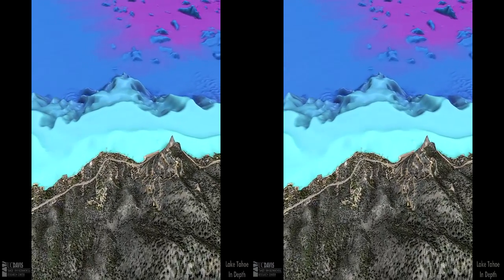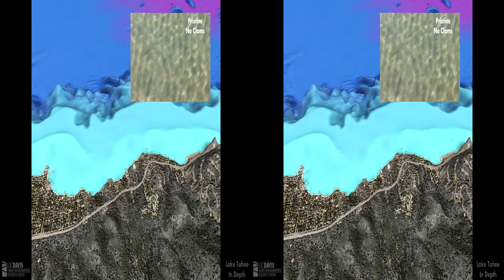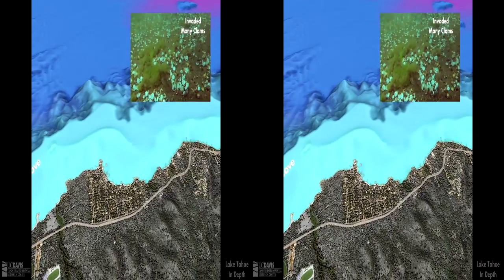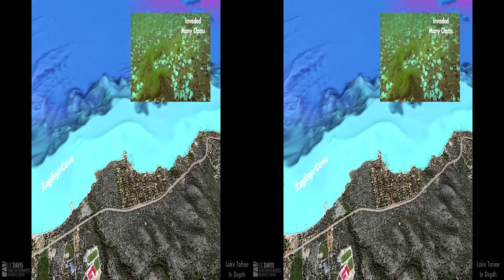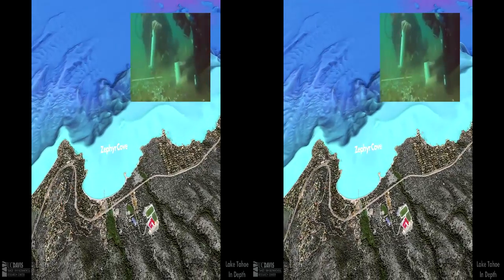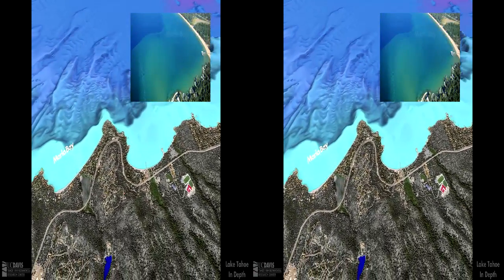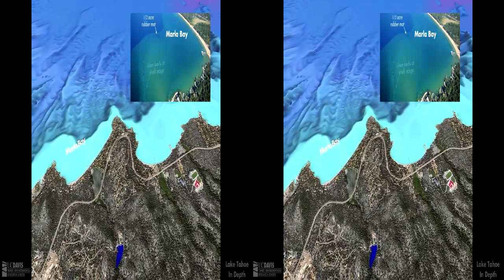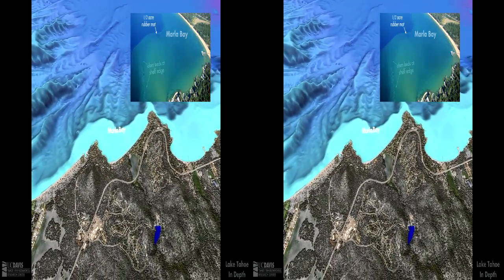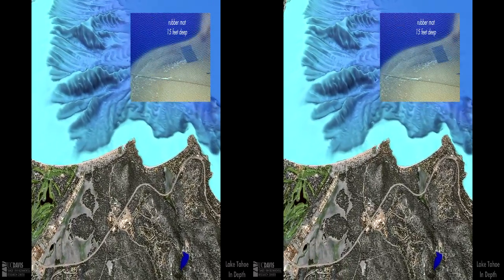The bays along the southeast corner of the lake have been invaded by Asian clams. Non-native Asian clams were first spotted in Lake Tahoe in 2002. Since then, the populations have increased immensely. The abundant clams concentrate nutrients that stimulate algal blooms, changing the underwater landscape. Researchers are working together with basin managers on experiments to control clam populations.